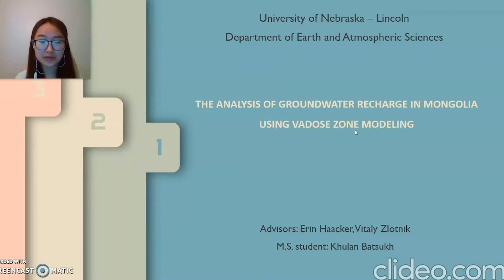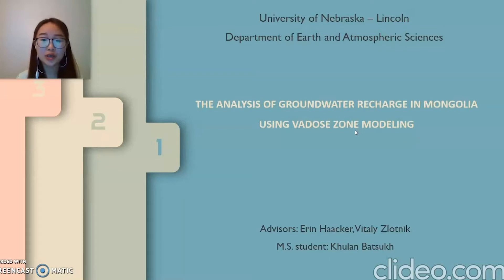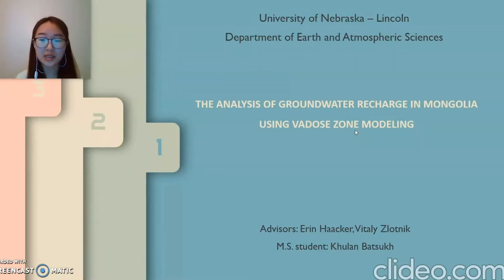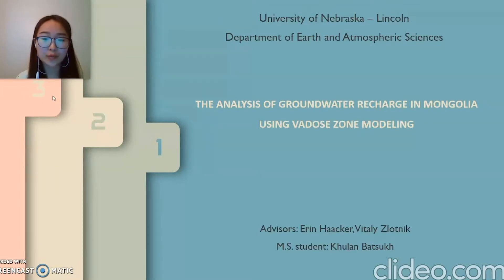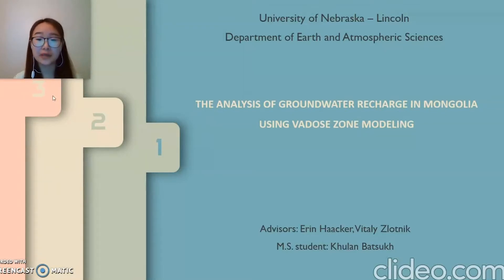First, I will talk about why I'm doing this study. Second, I will talk about my objective and plan for the study. And finally, I will try to address what can be the potential outputs and significance from the study.